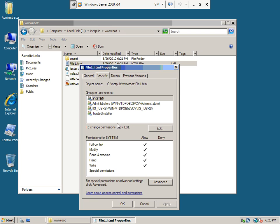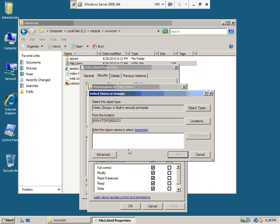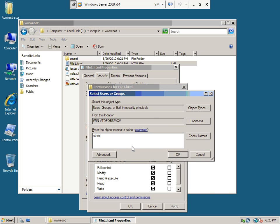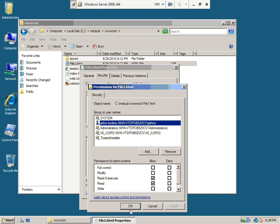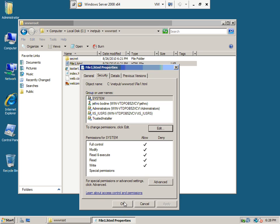I want to give Jethro rights to file1.html, so I say Edit > Add > Jethro — it figured it out. Jethro has basic Read and Read/Execute, that's OK. Apply and OK. There's Jethro. So that's for that one file.